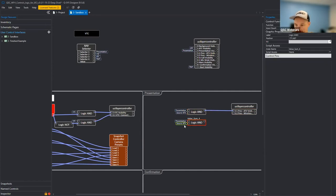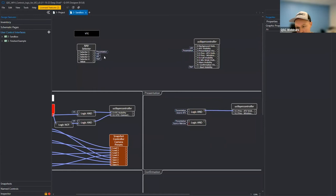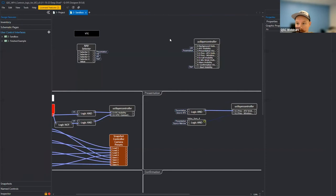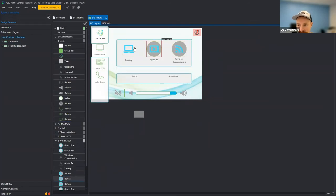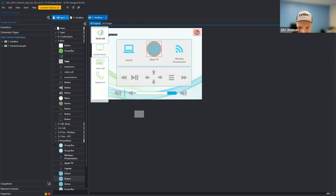We take the Apple TV source flag — input two on the NV32 — and wire it to an AND block along with the presentation nav flag. When both the Apple TV source is selected and the presentation nav button is active, we get a logic high that drives that sub-layer visible. We do the same for immersive. Back in emulation, selecting Apple TV on the presentation page shows the Apple TV controls — a pretty easy way to do some cool contextual animations to give more information to the end user.